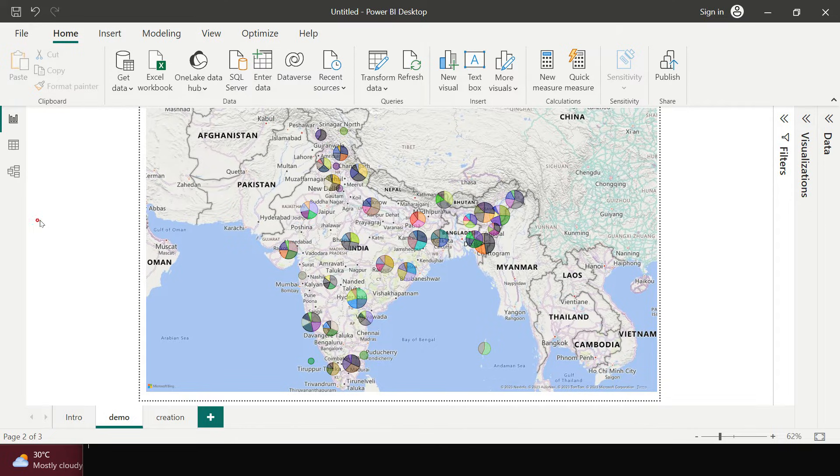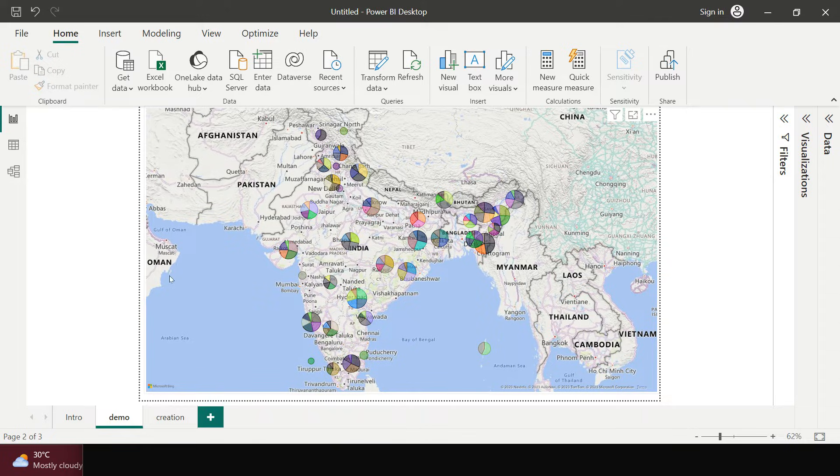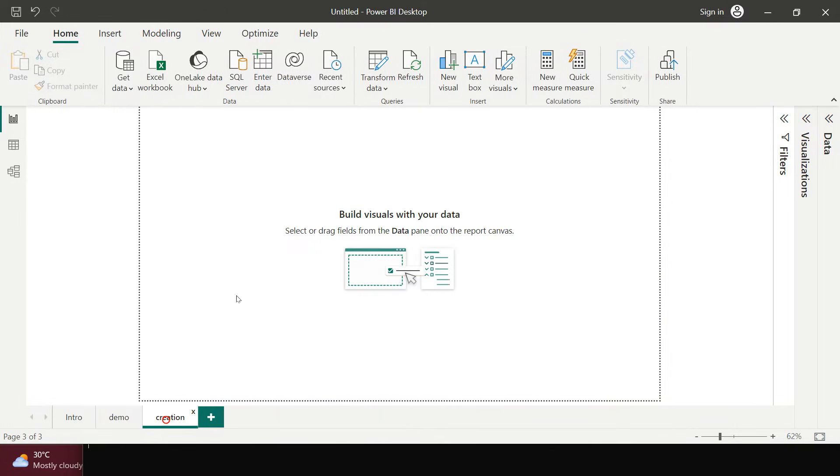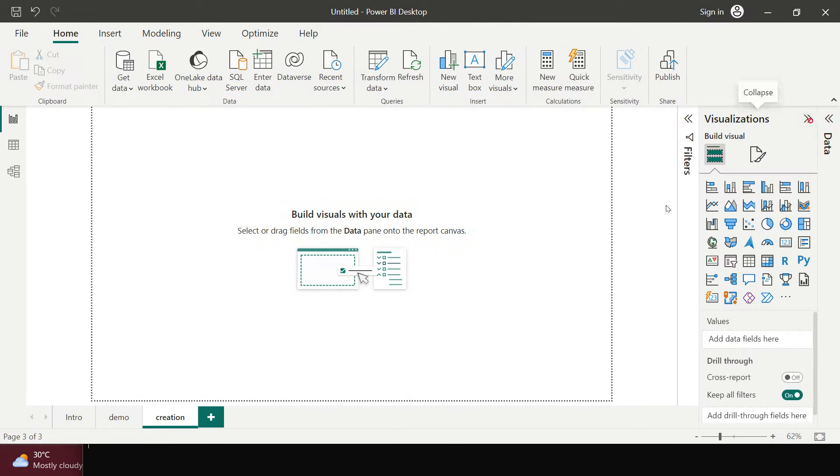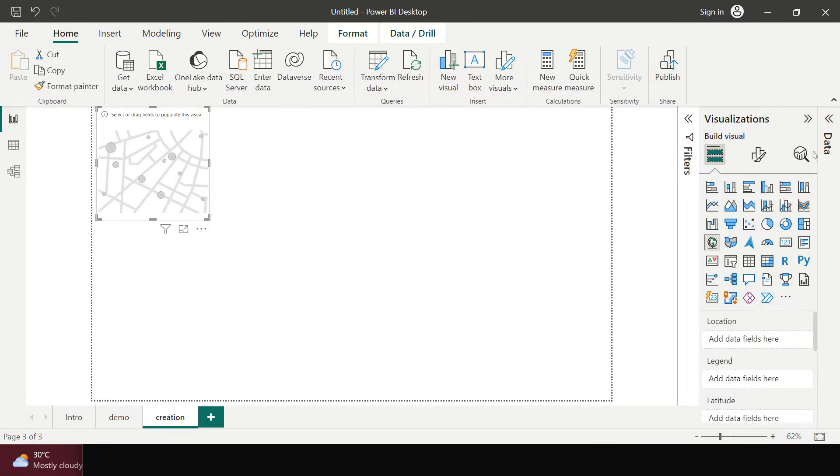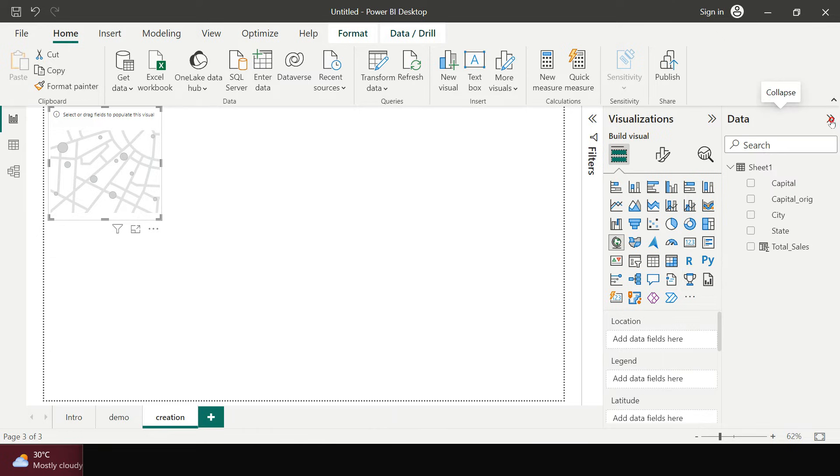Alright, so now if you think that it could be very difficult to create this kind of visualization, let me tell you it's going to be on blink of eyes. So let's just create that. You just go in the visualization pane and choose the map from here and from your data. But before I proceed, let me tell you something over here.